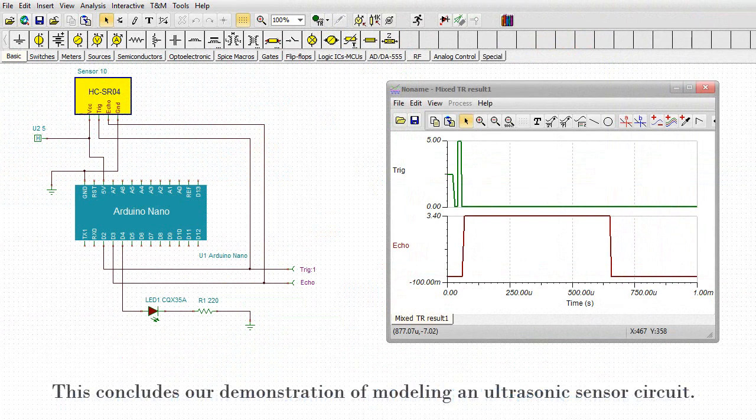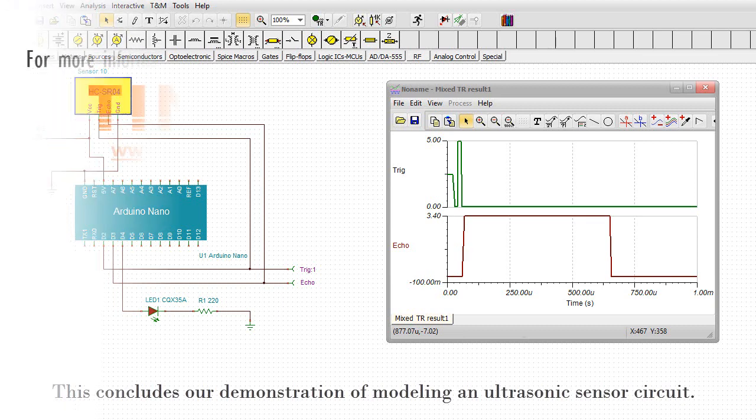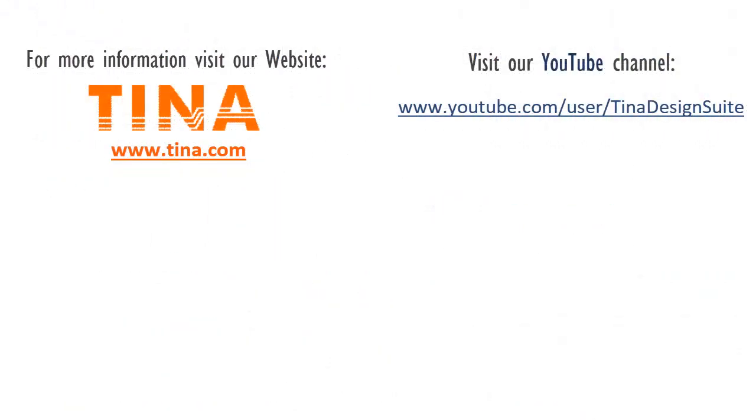You can get further explanation of this calculation at the following link. This concludes our demonstration of modeling an ultrasonic sensor circuit. For more information, visit our website at tina.com. Visit our YouTube channel at youtube.com/user/tinadesignsuite.